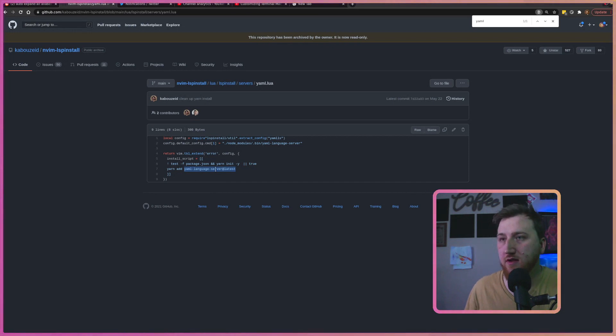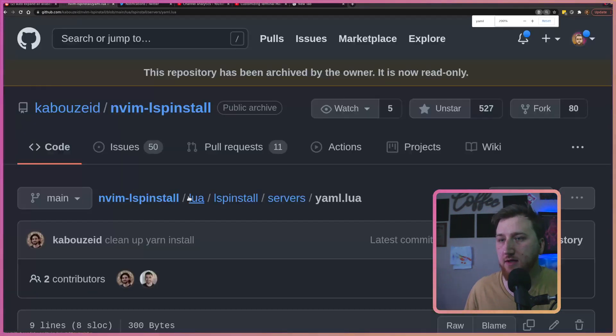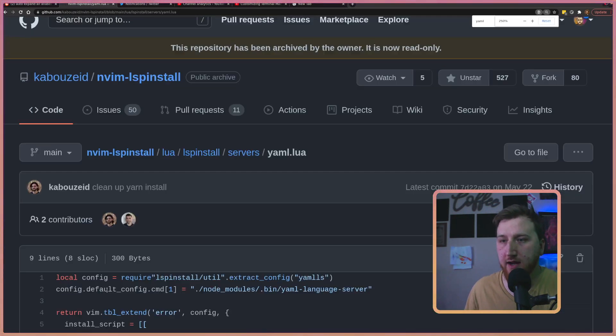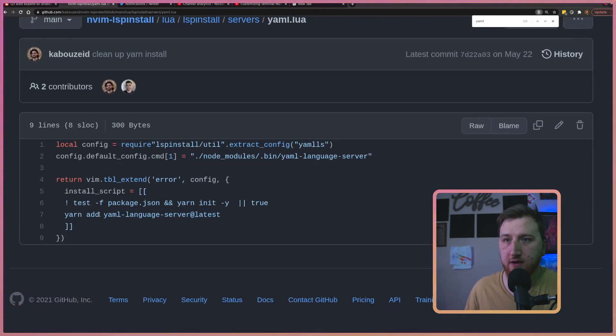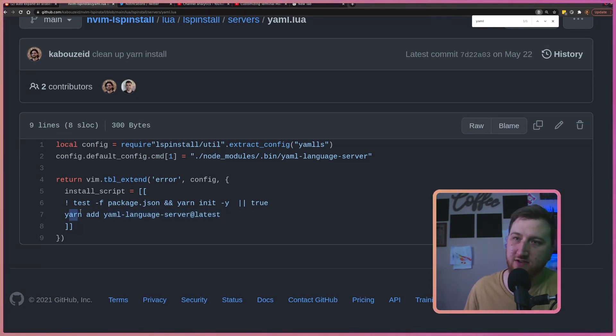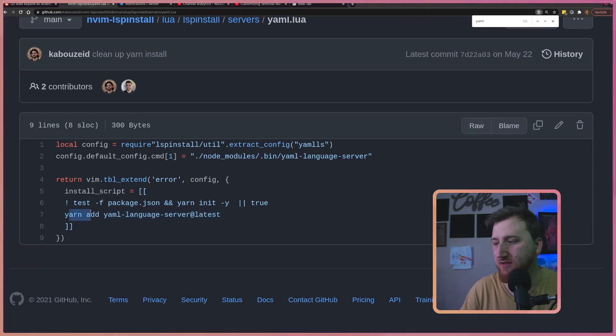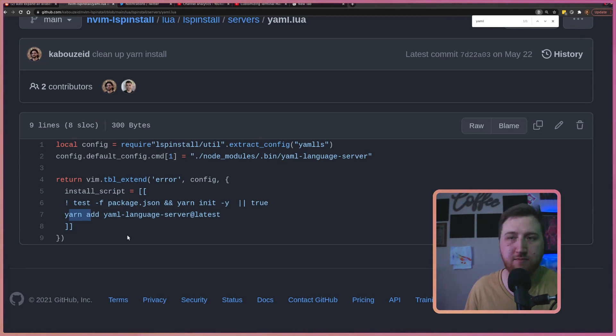So I just pop on over to their Git repo. And in here, I can see they're using YAML language server at latest. Here's a good example. I don't use Yarn. I just use npm install -g. So that's what I'm going to do. I'm going to grab this,